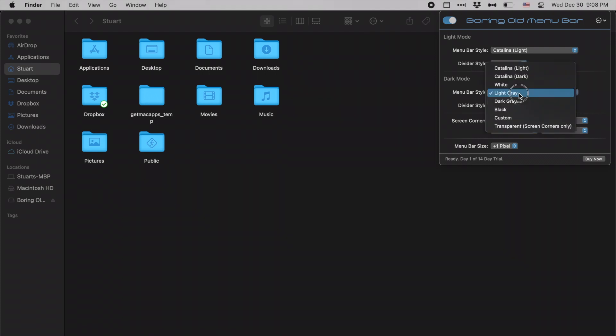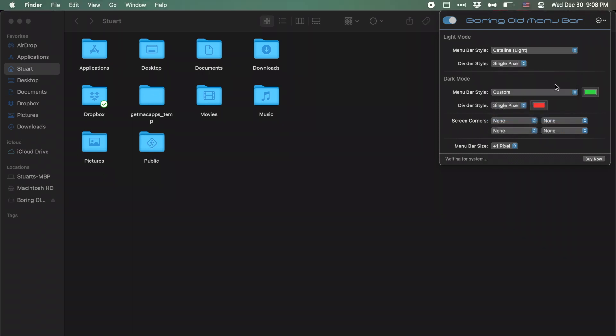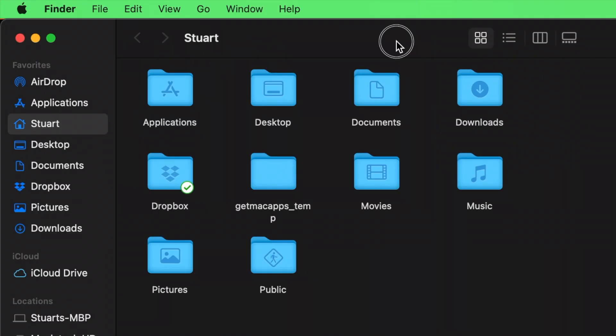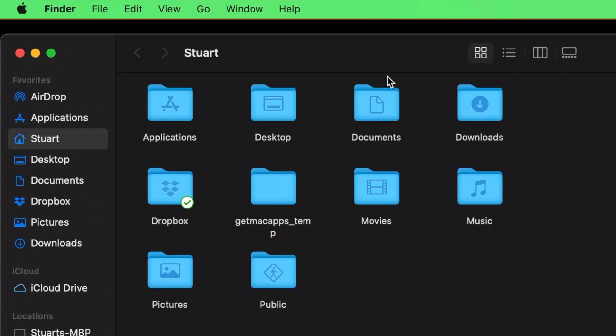You can even set your own custom menu bar colors. If you click the custom option, you'll then have the options to select the menu bar color as well as the divider color, which is set currently to green as the menu bar and red as the divider color. This also makes it a little bit easier to see the difference here that the divider is adding.